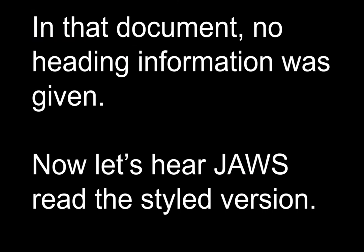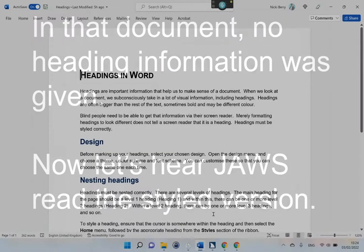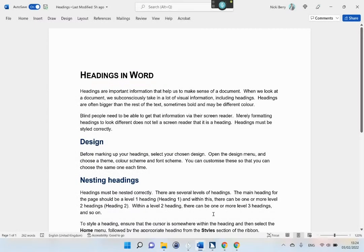Now let's hear JAWS read the styled version. Heading level 1: Headings in Word. Headings are important information that help us to make sense of a document. When we look at a document, we subconsciously take in a lot of visual information, including headings. Headings are often bigger than the rest of the text, sometimes bold and may be a different color. Blind people need to be able to get that information via their screen reader. Merely formatting headings to look different does not tell a screen reader that it is a heading. Headings must be styled correctly.